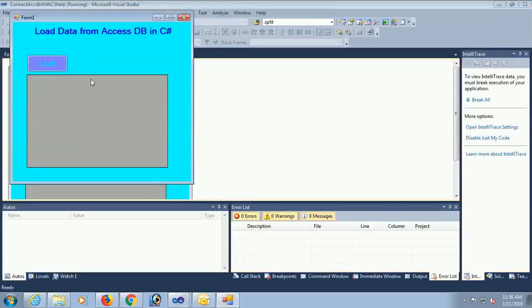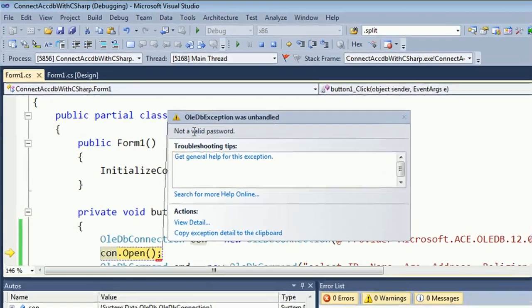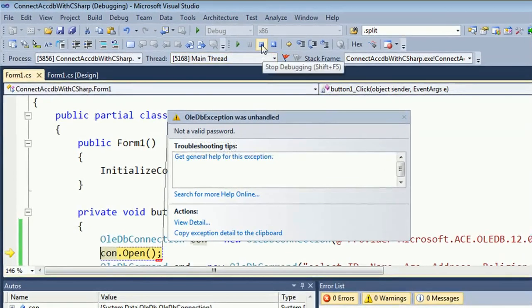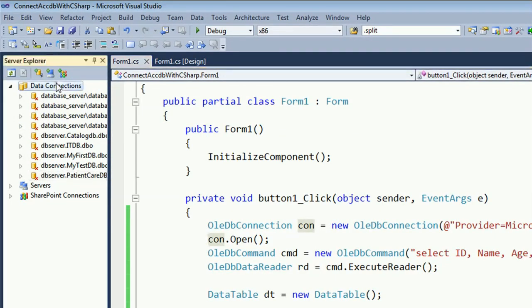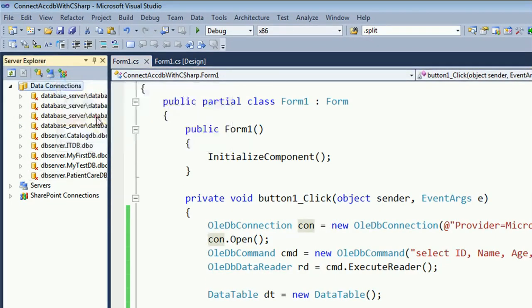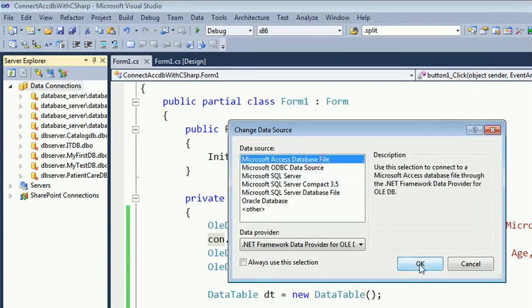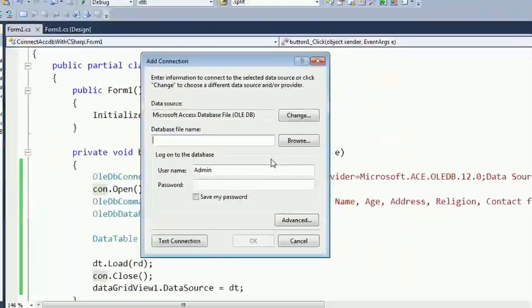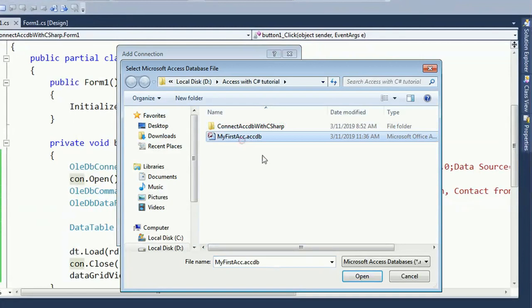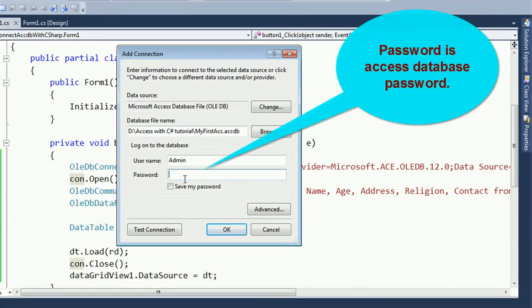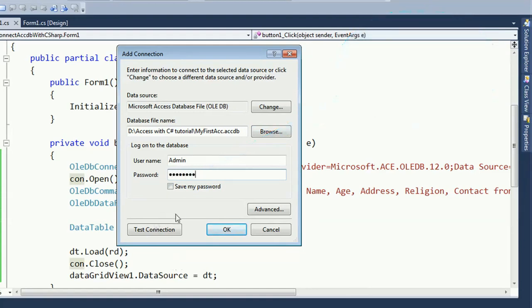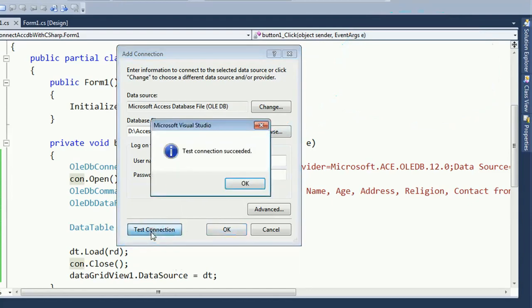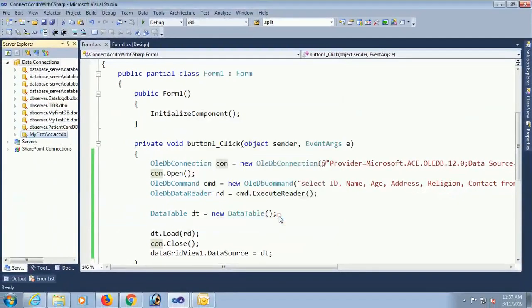Debug. Load. Now it's not displaying. It's not a valid password. You should use password. The before connection listing is not working. Add connection. Change Microsoft Access database file. Now browse the database my first ACCDB open. Yes you should use password. Username admin and password is what you added. Save my password. Test connection. Yes connection is succeeded. Click on OK.